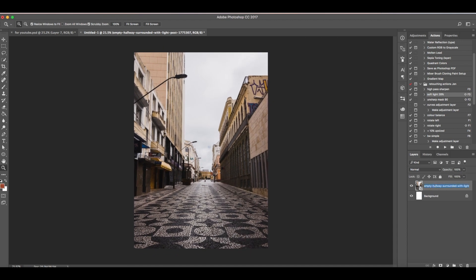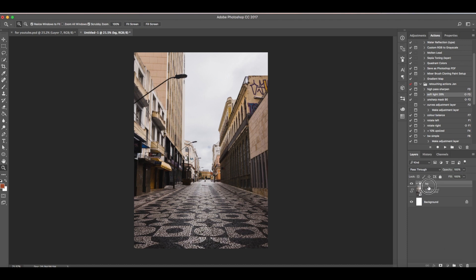We're going to rename this layer to background, then create a group, rename this to BG, then put this layer in. We need to be organized in this because we will be using many different adjustments and layers later.